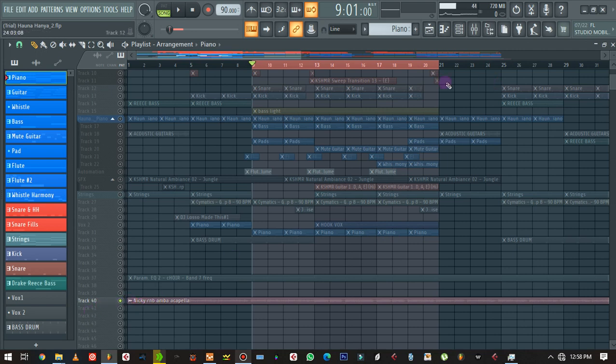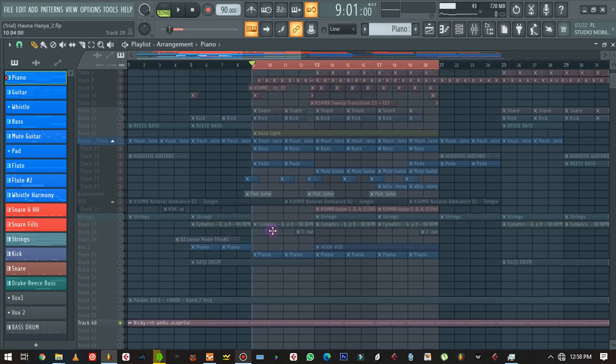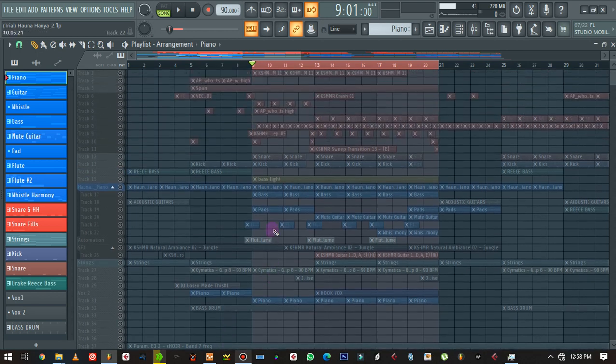First I exported a rough beat and I recorded the artist. Now I've got the acapella and I exported the acapella back to FL Studio. I like to start with the kick, snare, and bass.